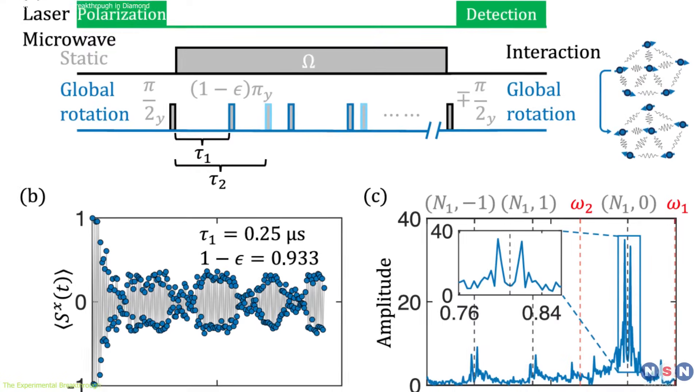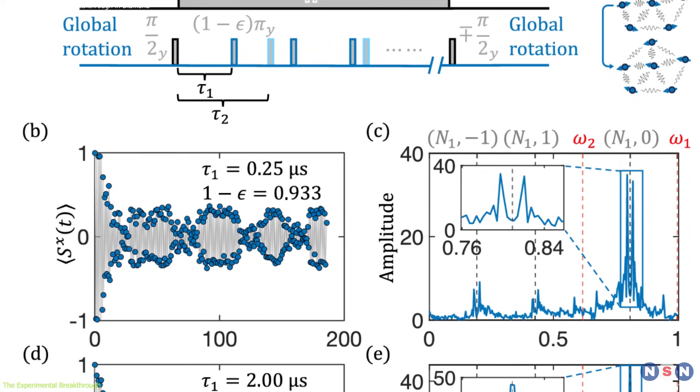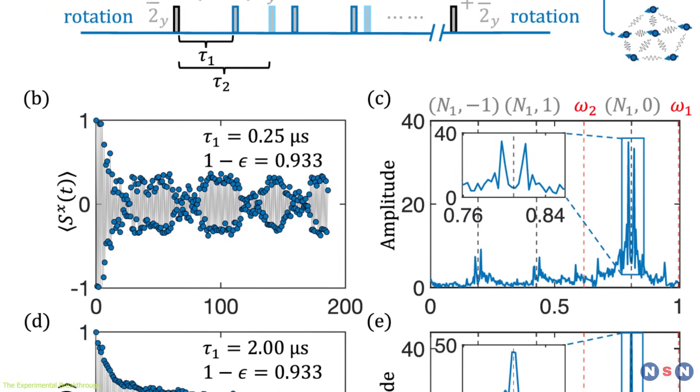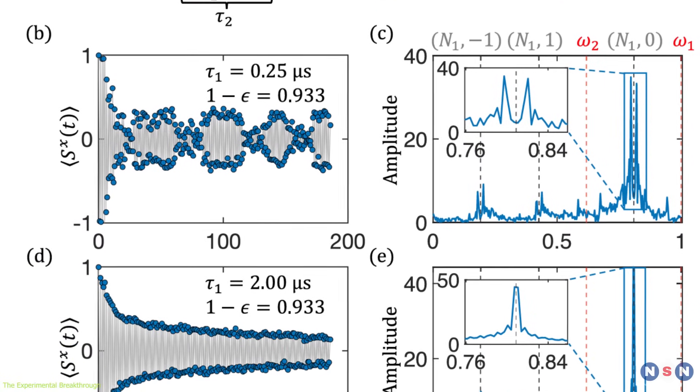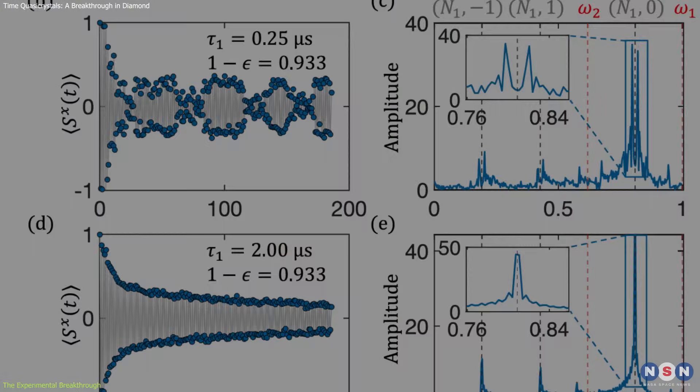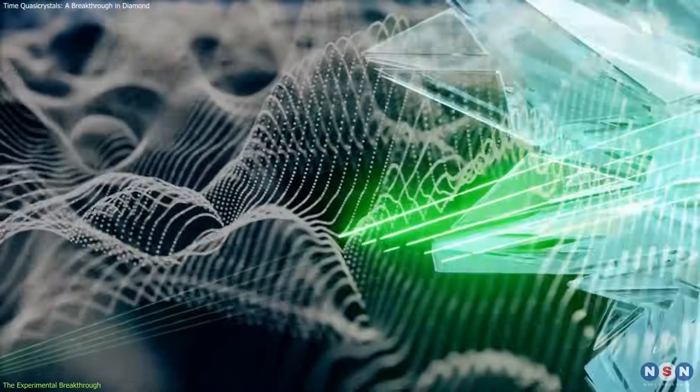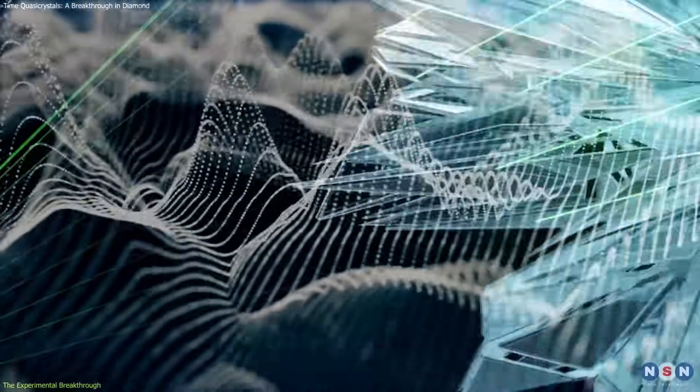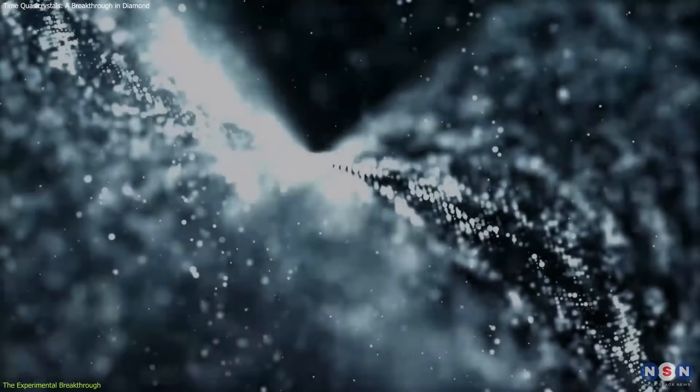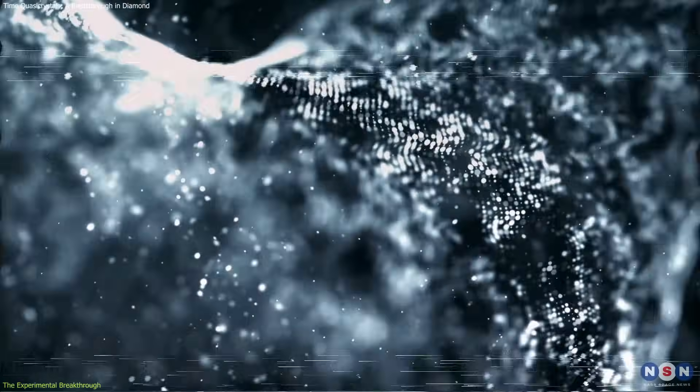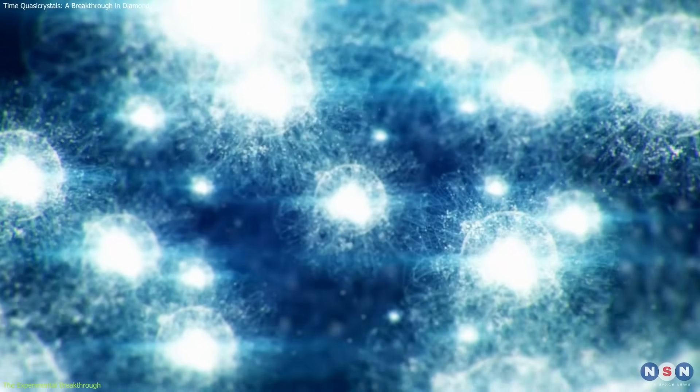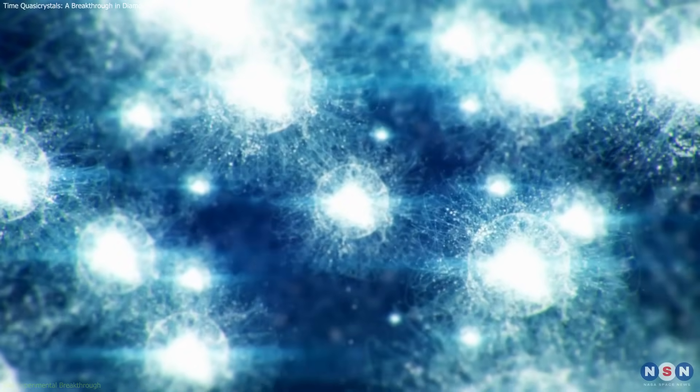The breakthrough was validated by measuring the oscillatory patterns and comparing them with theoretical models. The team managed to observe these quantum oscillations for hundreds of cycles before environmental interference disrupted them, a remarkable feat given the fragile nature of quantum states.